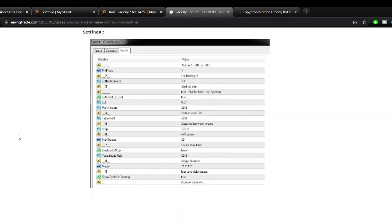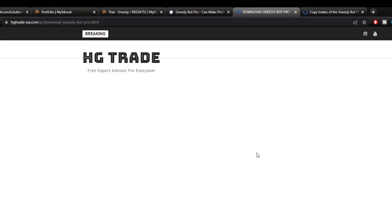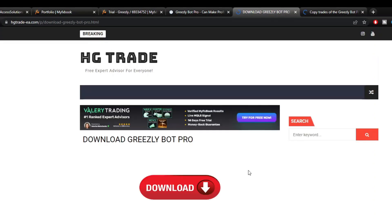Okay, I think the review about the Grizzly Bot Pro Expert Advisor ends here. Make sure you make observations on the demo account until you are sure to switch to the real account. I wish you financial success one day.